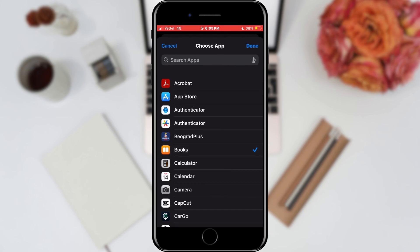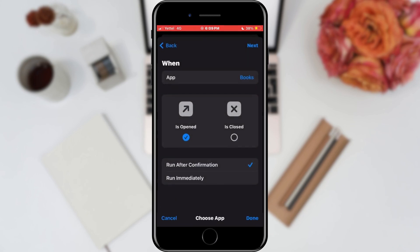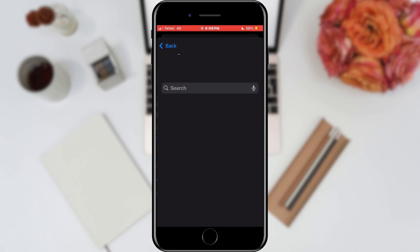After that, we will tap on the Done button in the upper right corner. The last option that we will select from this menu is Run Immediately, so that our action will be executed immediately after opening the application. We will tap on the Next button.